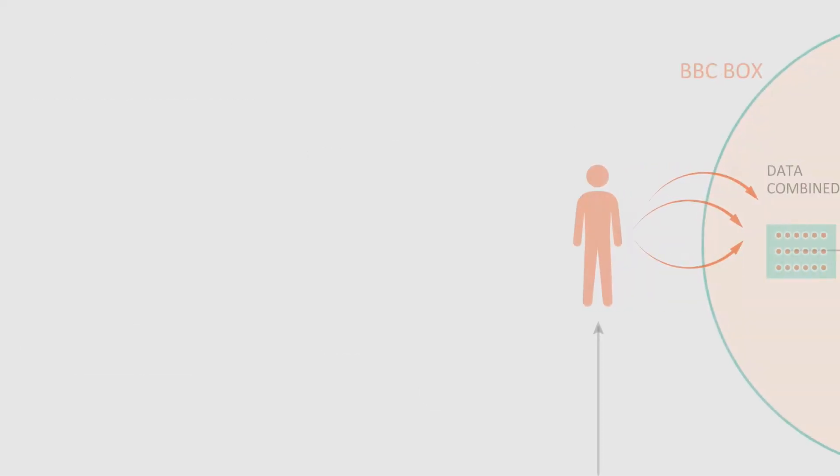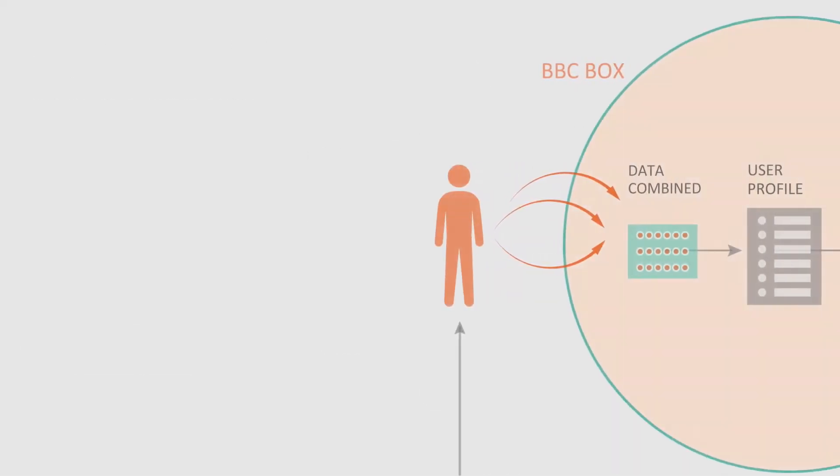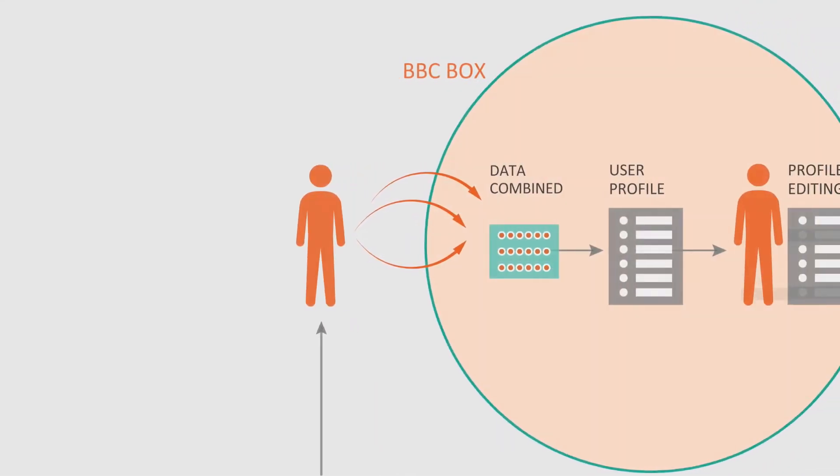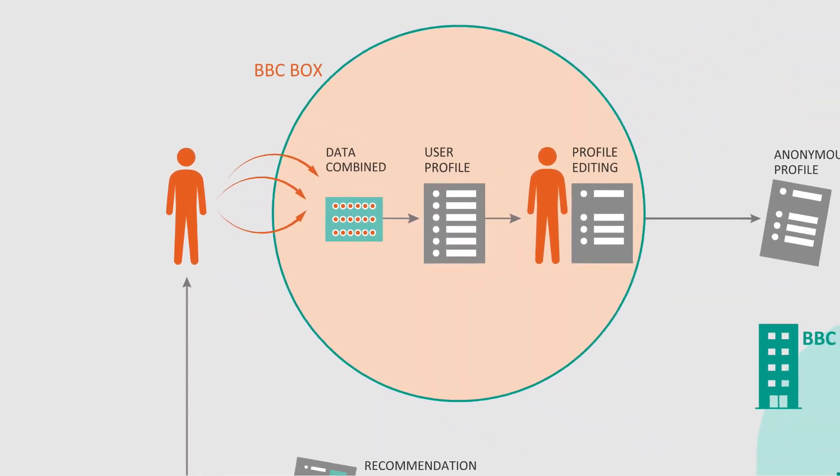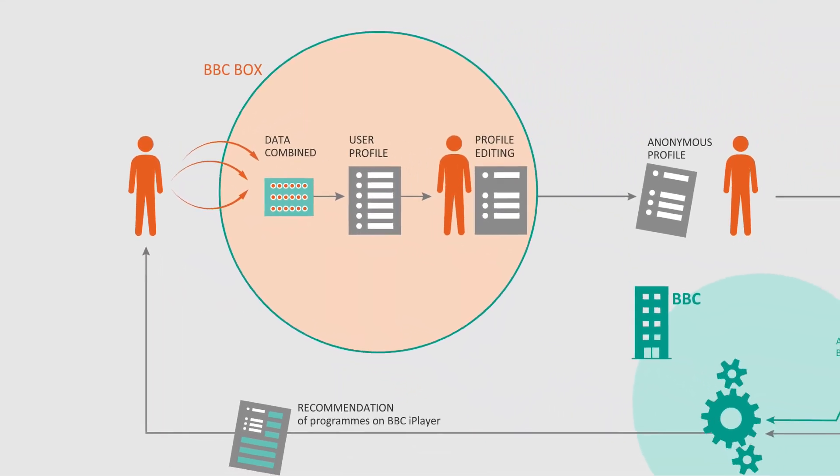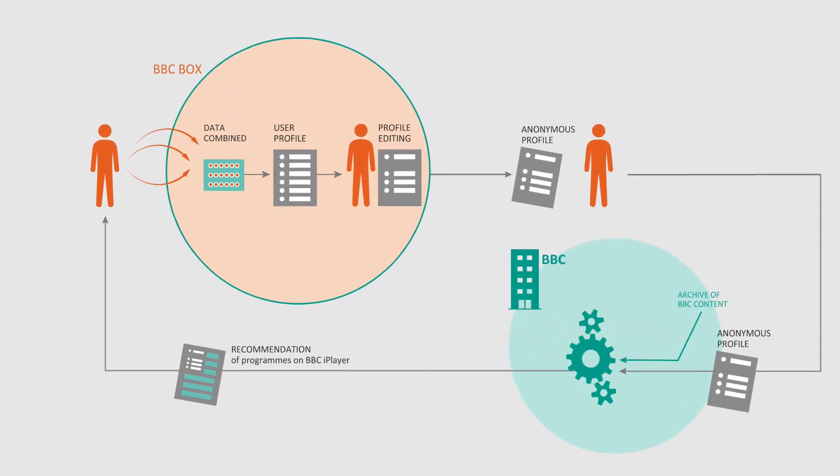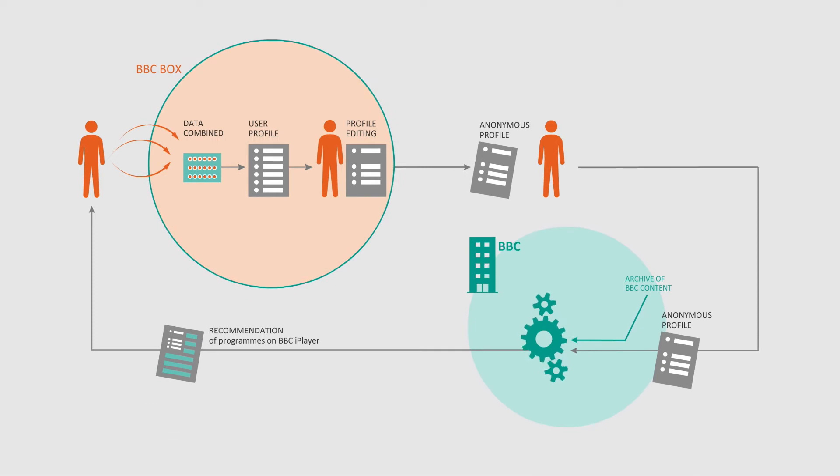With BBC Box, you can create a profile of your likes and interests that is anonymous and then share this profile to receive personalized recommendations for things to watch or listen to.